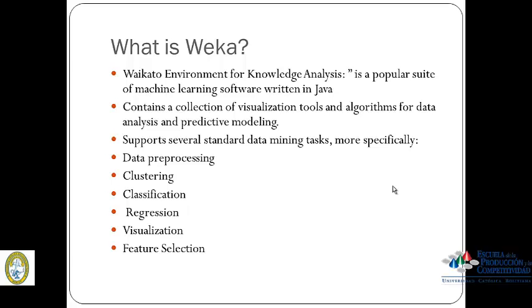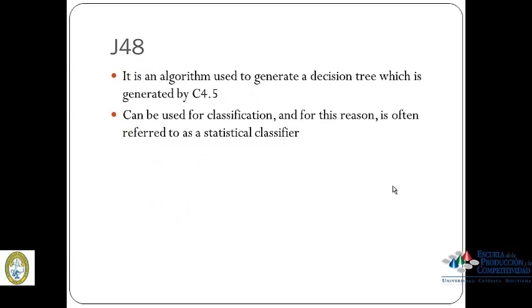WEKA supports several standard data mining tasks, more specifically data processing, clustering, classification, regression, visualization, and feature selection. All of WEKA's techniques are predicated on the assumption that data is available in a single flat file, where each data point is described by a fixed number of attributes, which normally are numeric or nominal attributes, but some other attribute types are also supported.